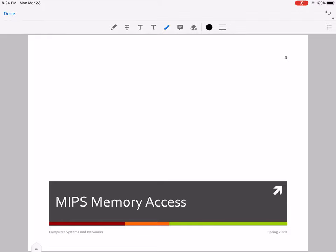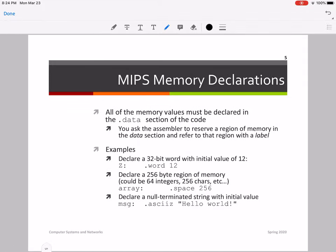Now let's look into some MIPS memory access instructions. But first, let's look into MIPS memory declaration, because in the .data section you'll be declaring all kinds of memory variables. Specifically, you ask the assembler to reserve a region of memory in the data section and refer to that region with a label. For example, I can declare a 32-bit word called Z and set it to 12 — that's how you declare a word and set it to a particular value.